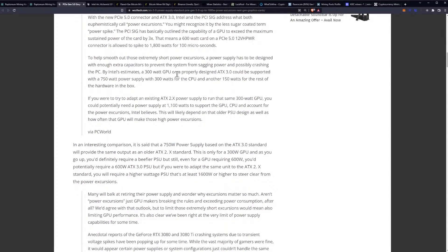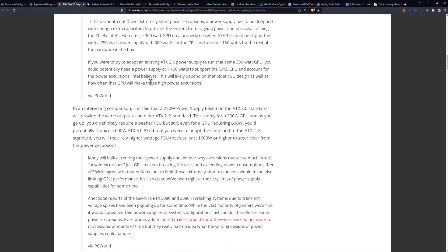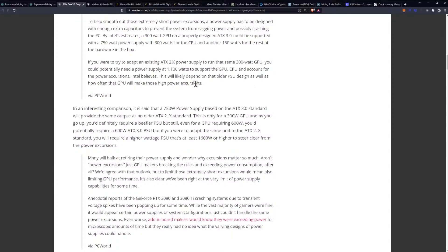To help smooth out these extremely short power excursions a power supply has to be designed with enough extra capacitors to prevent the system from sagging power and possibly crashing the PC. By Intel's estimates a 300 watt GPU on a properly designed ATX 3.0 could be supported with a 750 watt power supply with 300 watts for the CPU and another 150 watts for the rest of the hardware in the box. If you were to try to adapt an existing ATX 2.0 power supply to run that same 300 watt GPU you could potentially need a power supply at 1100 watts to support the GPU, CPU and account for the power excursions.